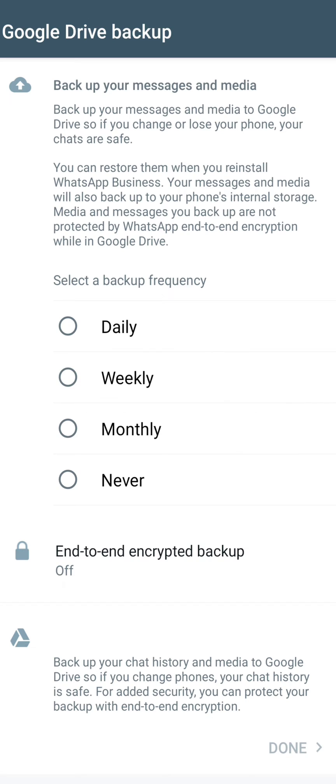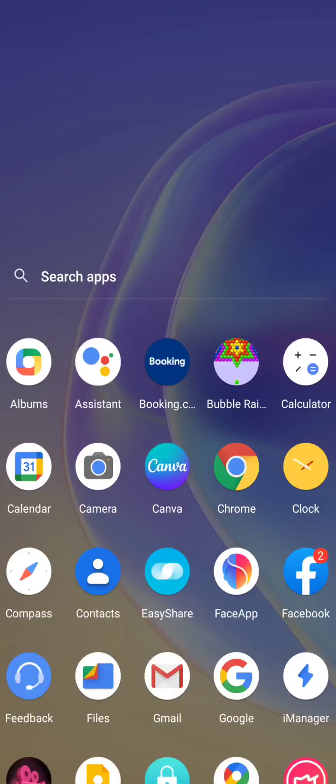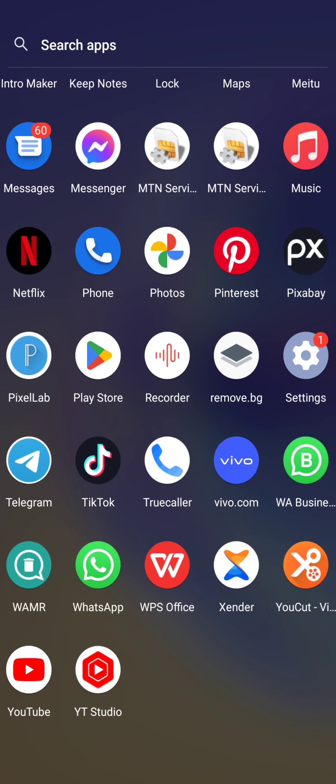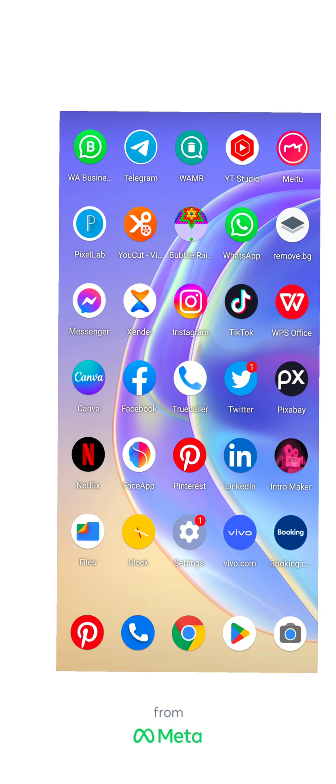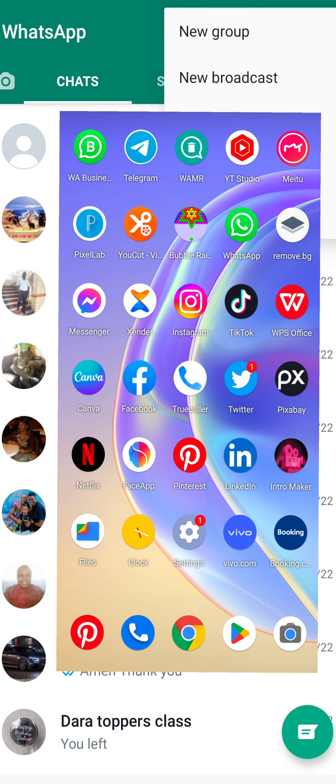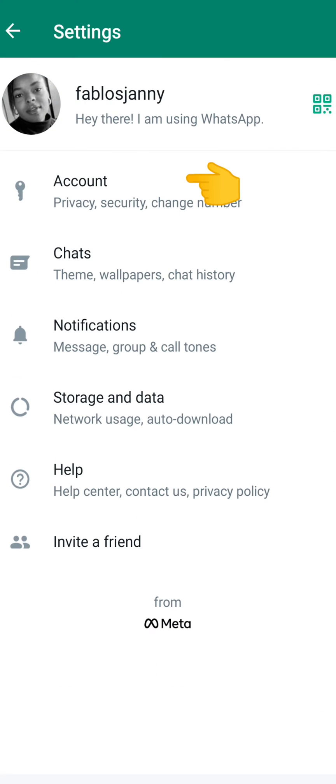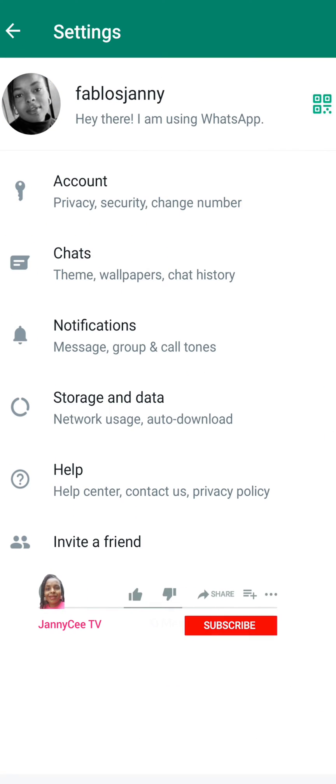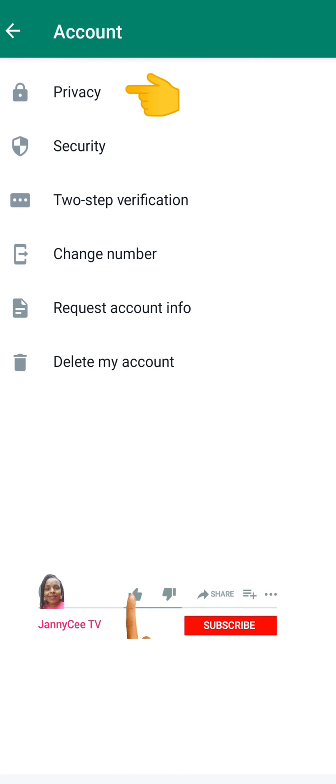The first method is to launch your WhatsApp. Click on the three dots at the top right-hand corner, then head to your settings. From your settings, click on account.